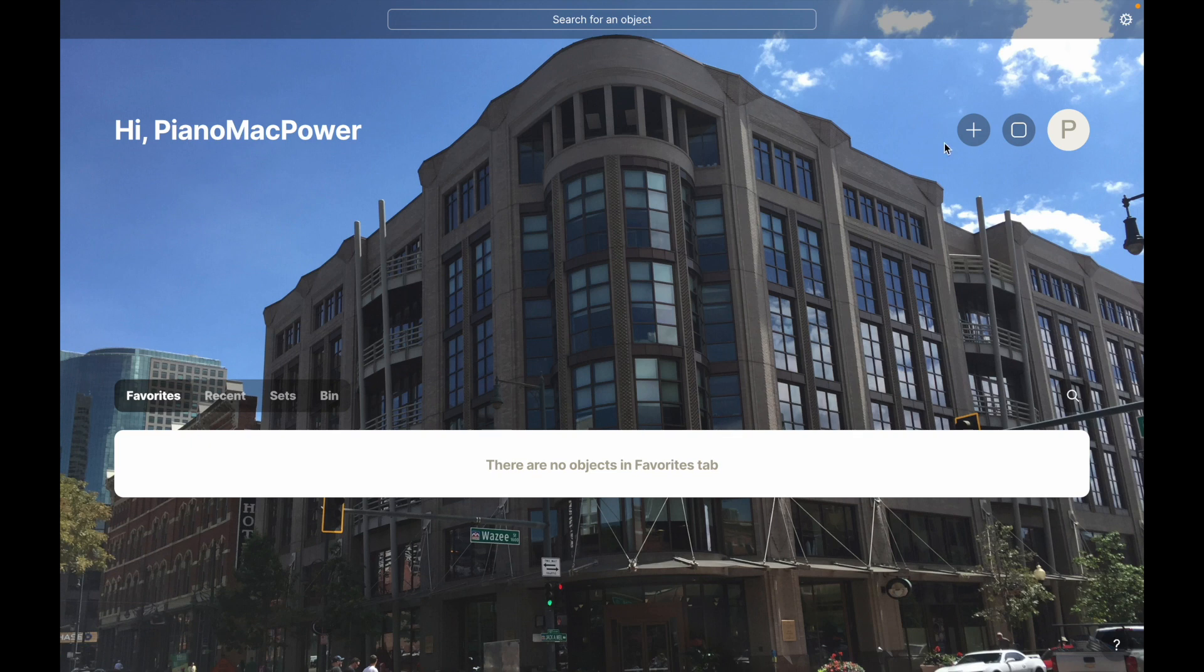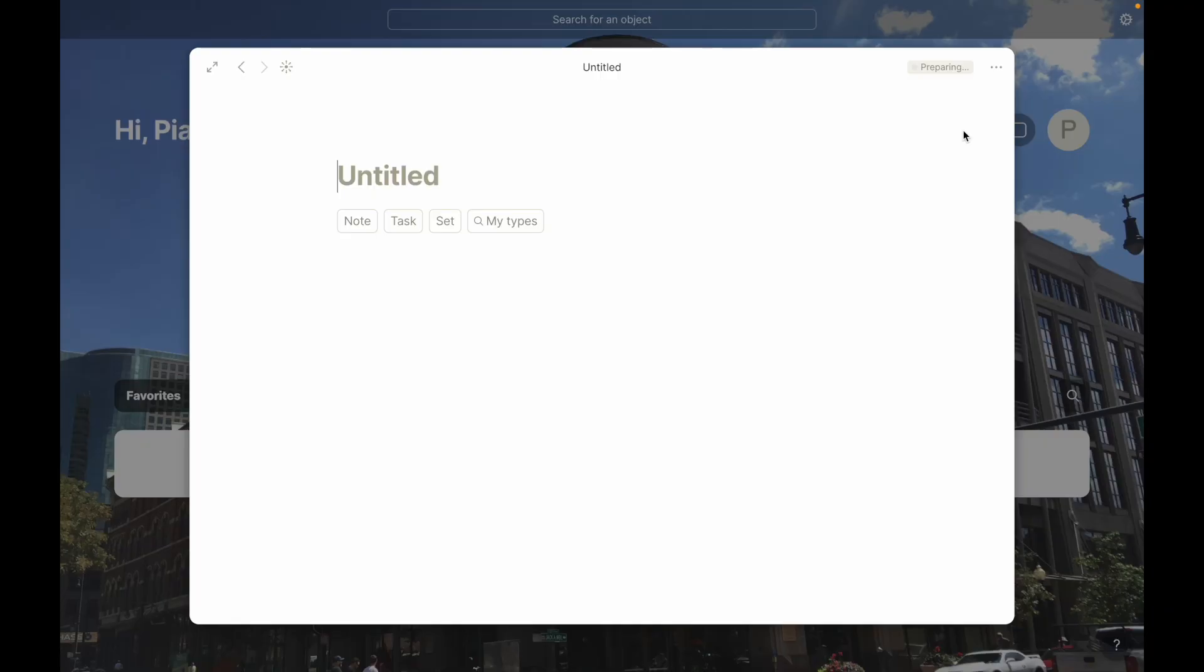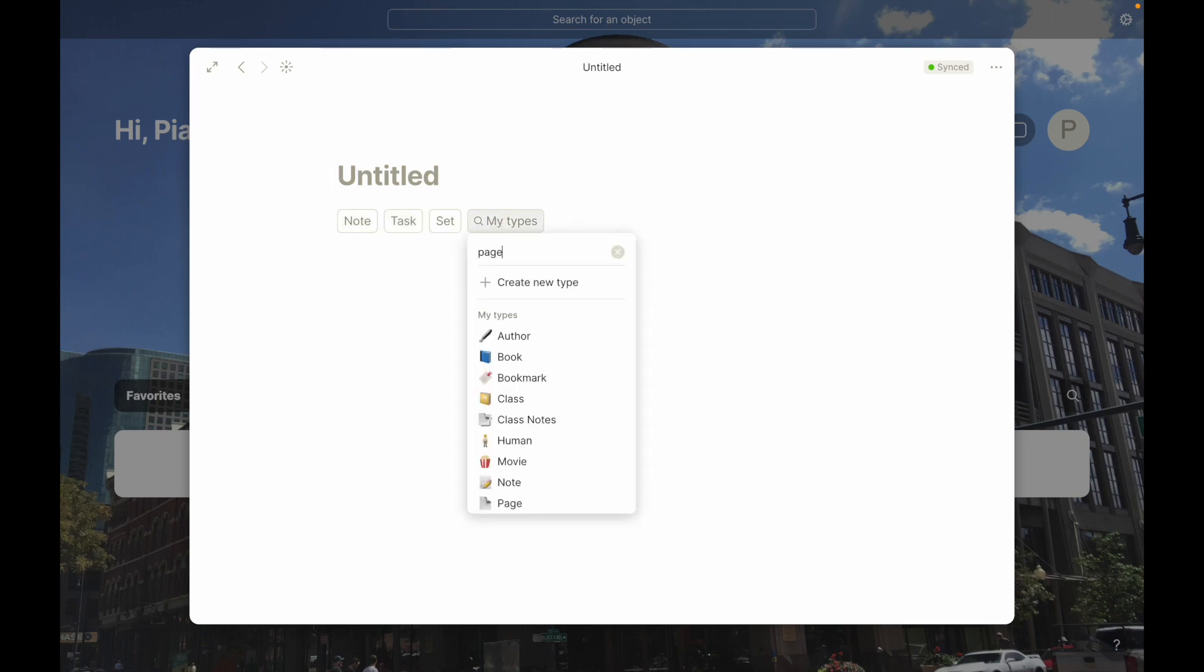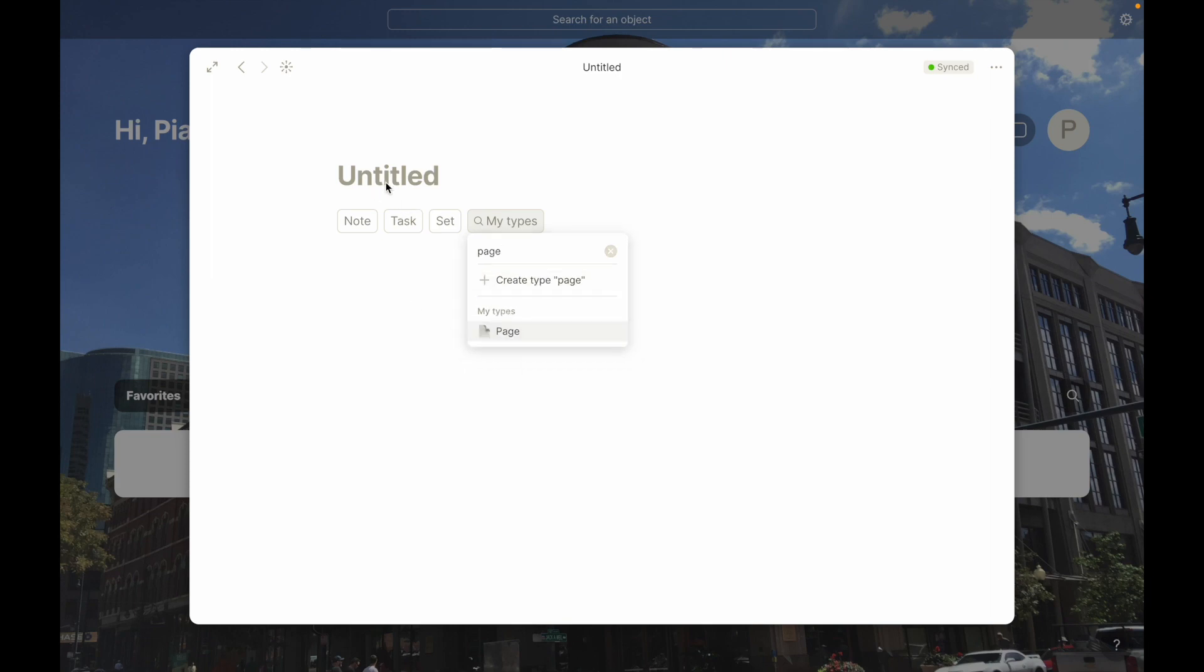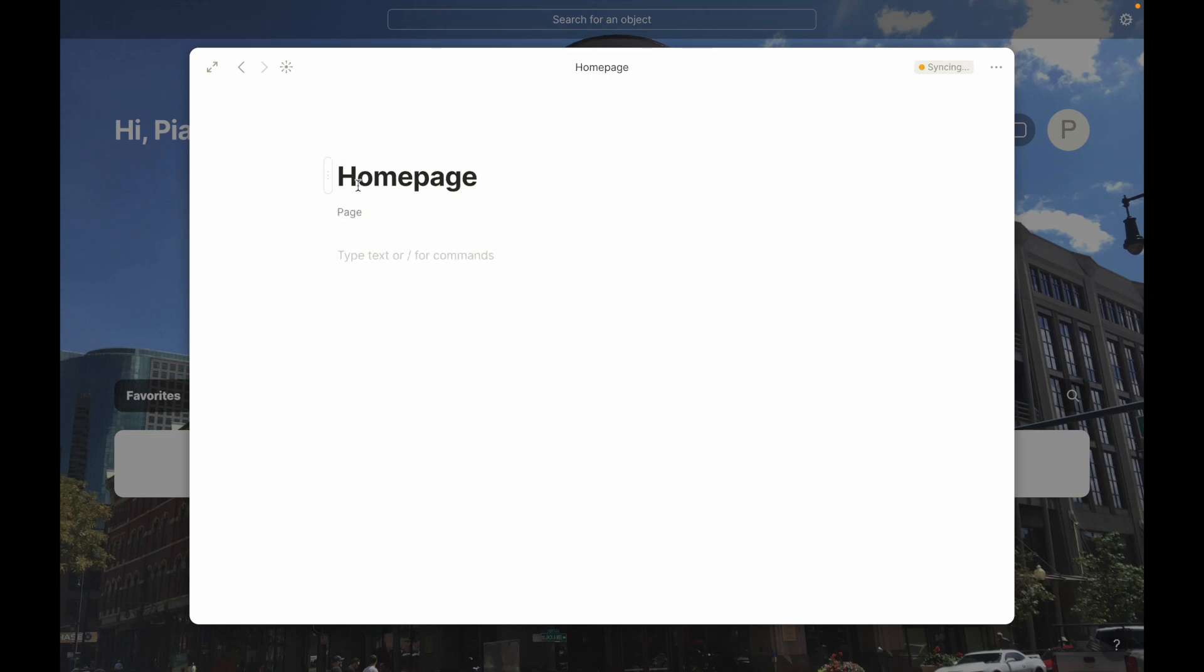So we're going to start by creating a new object right here. We can also do command N if you're on Mac or control N if you're on Windows. But either way, let's start with just the button here. And now you can see there's a couple of types here, these are node types. I can make this a note, I can make this a task. Let's say I call this homepage and I hit enter, it'll automatically set it as a page.